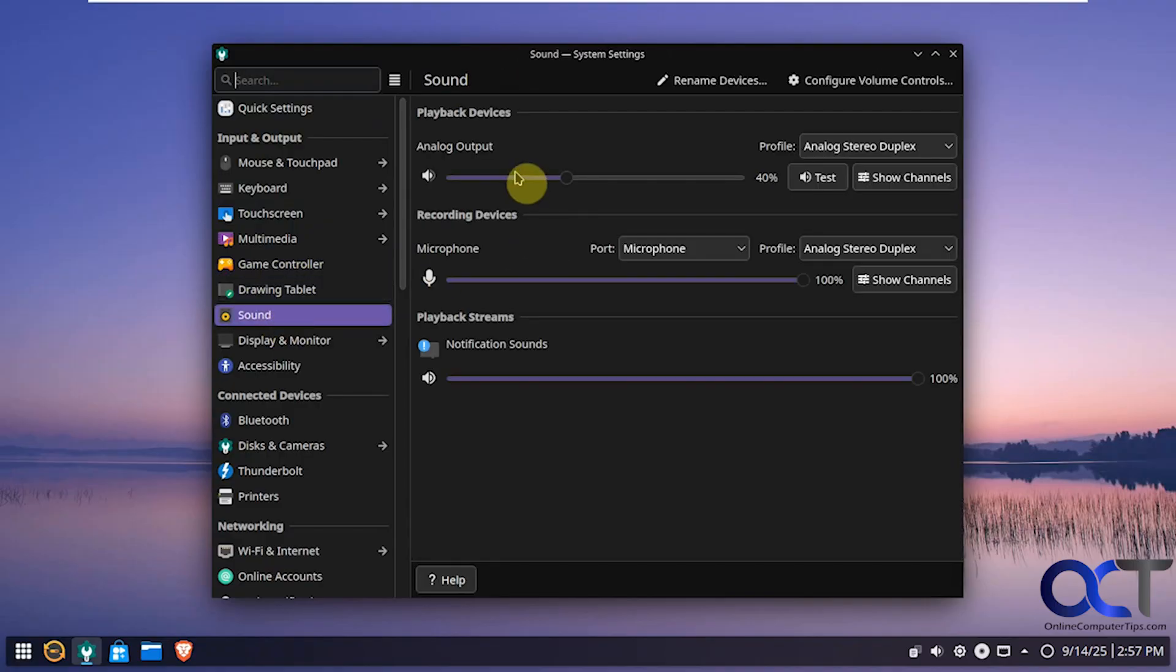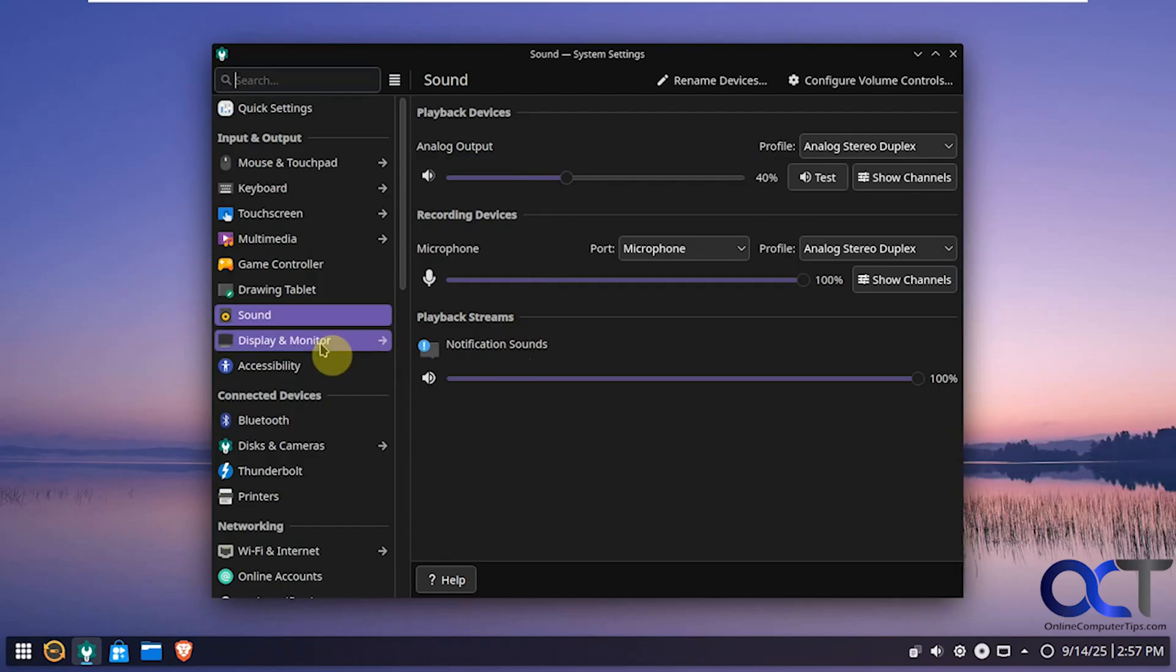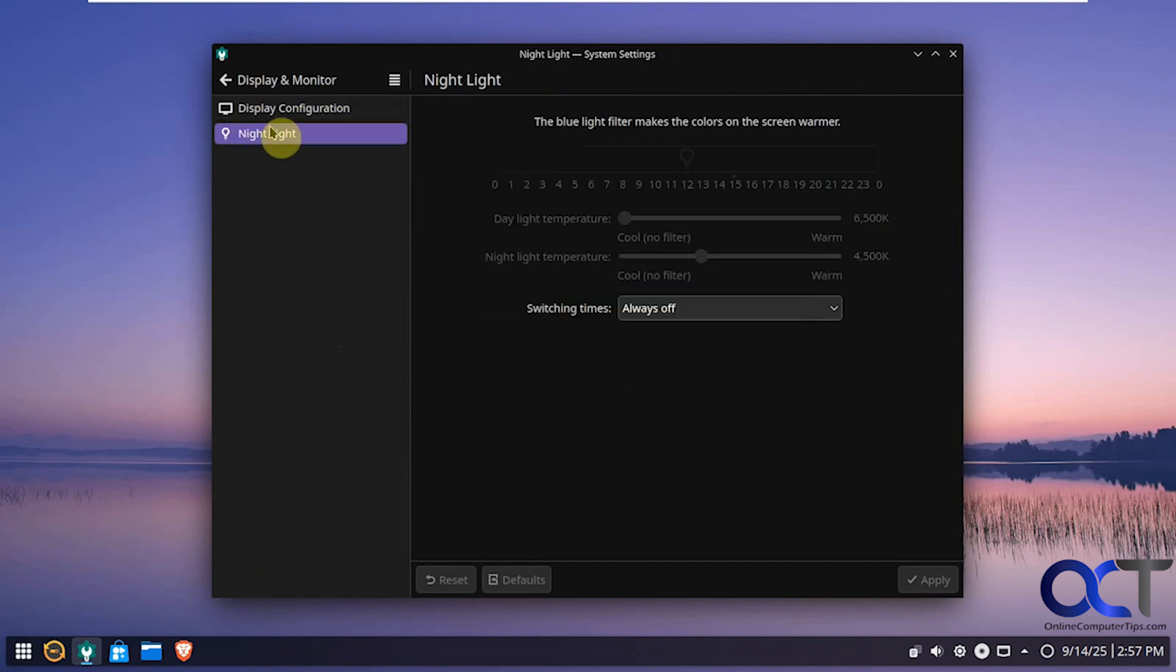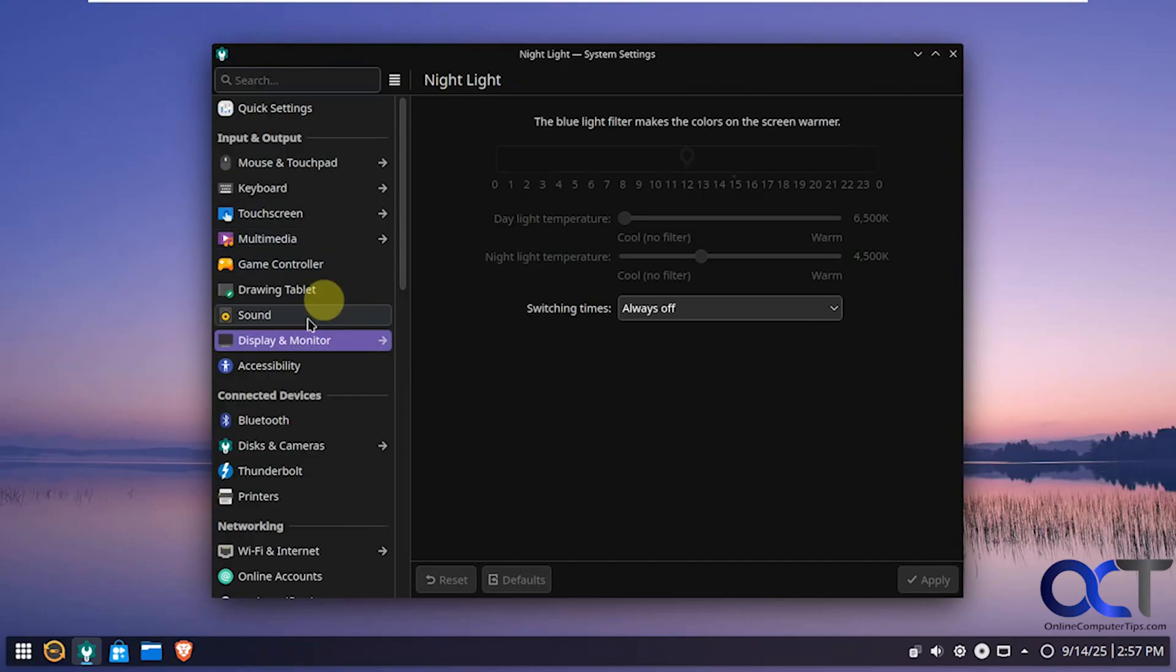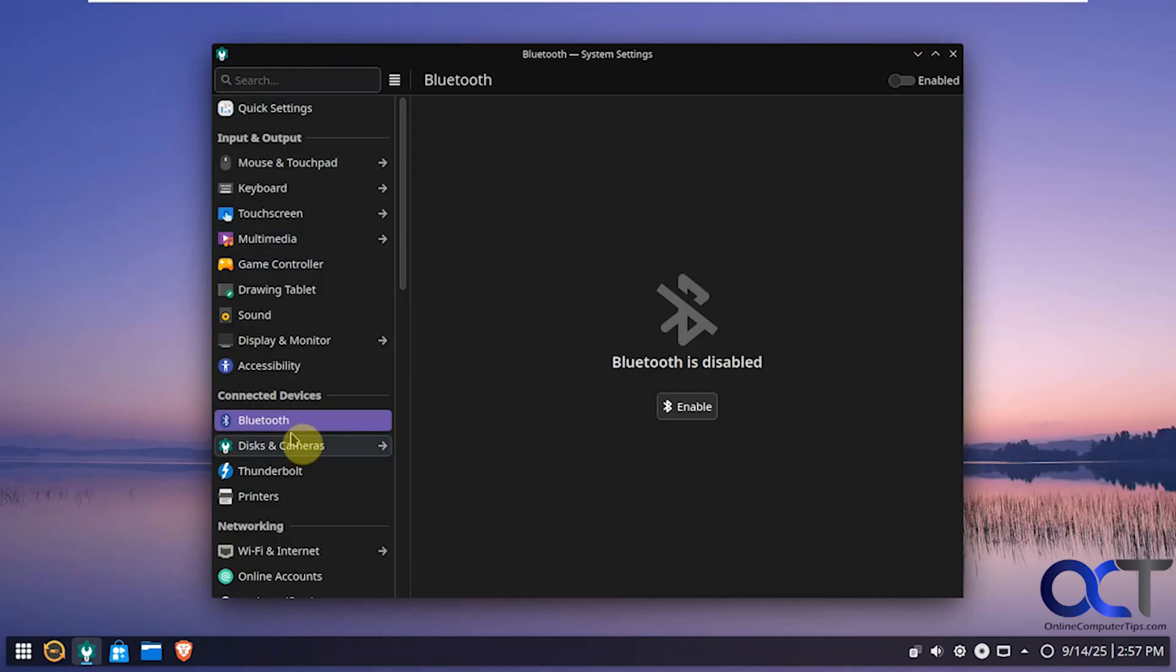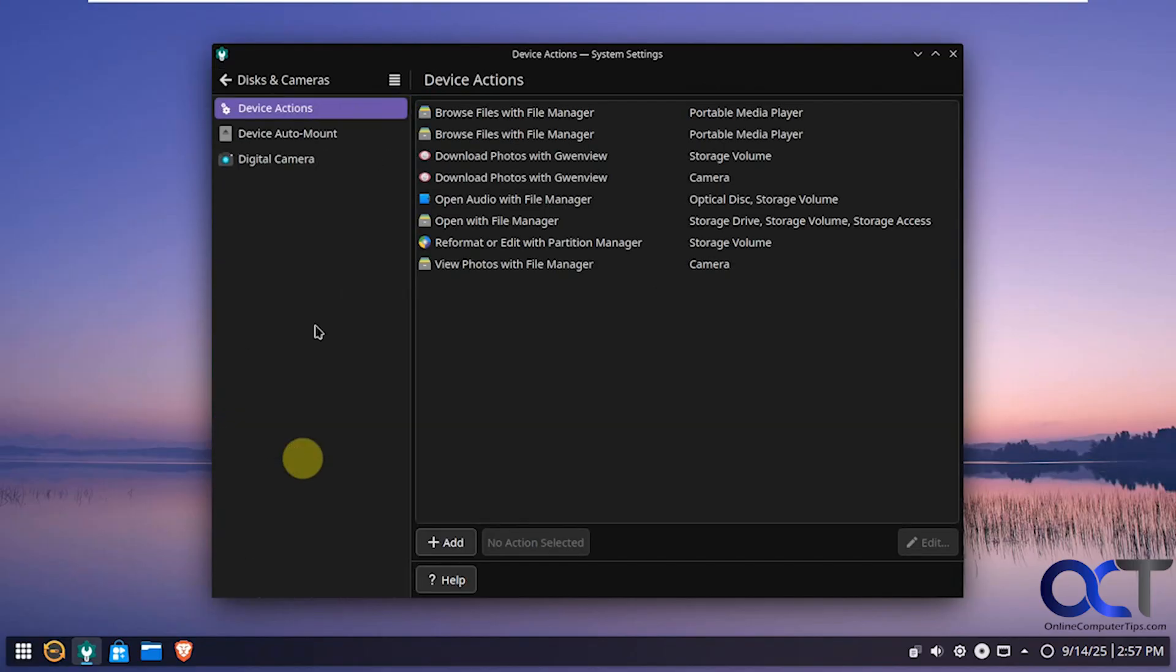Sound options here for output and microphone. Notification sounds. Display options here if you want to change your resolution or orientation. Color profiles and so on. There's even a nightlight mode. Accessibility options if you need to check any of those. Bluetooth options. So no Bluetooth on this computer. No camera either.